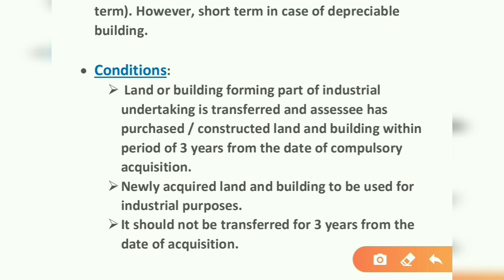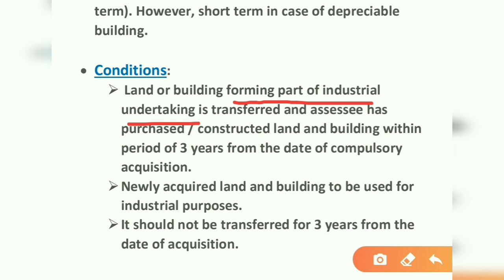The conditions are: the land or building forming part of the industrial undertaking is transferred, and the assessee has purchased or constructed land and building within a period of three years from the date of compulsory acquisition. The land and building transferred should form part of the industrial undertaking — it was being used for industrial undertaking purposes. The new asset must be purchased within three years of the transfer, i.e., within three years of compulsory acquisition.